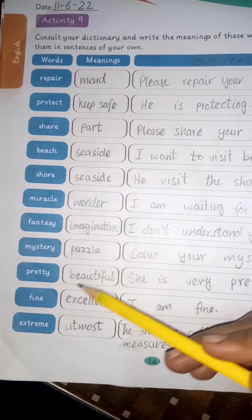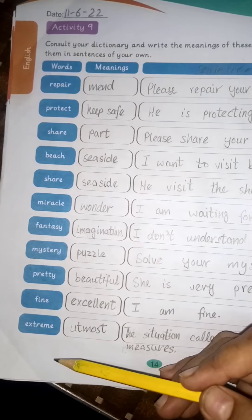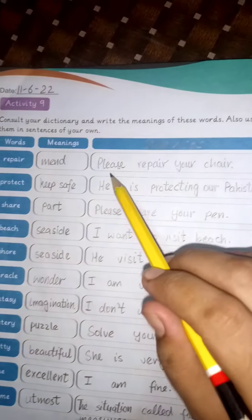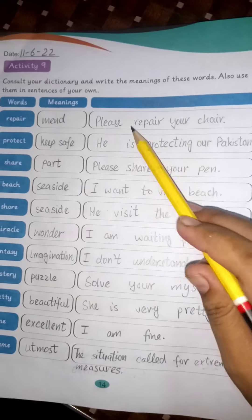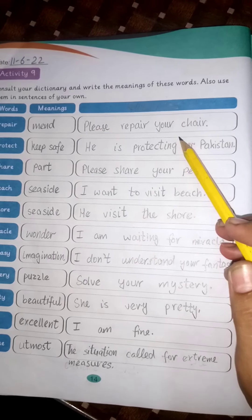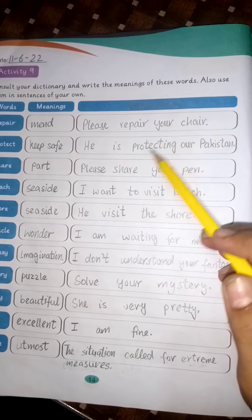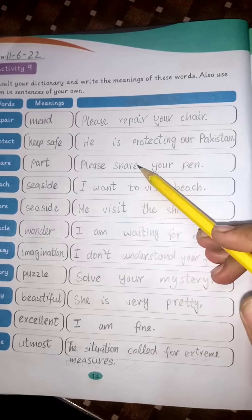Pretty: beautiful, fine, excellent. Extreme: at most. You can see this sample sentence: Please repair your chair. You can make any different sentences as you wish.